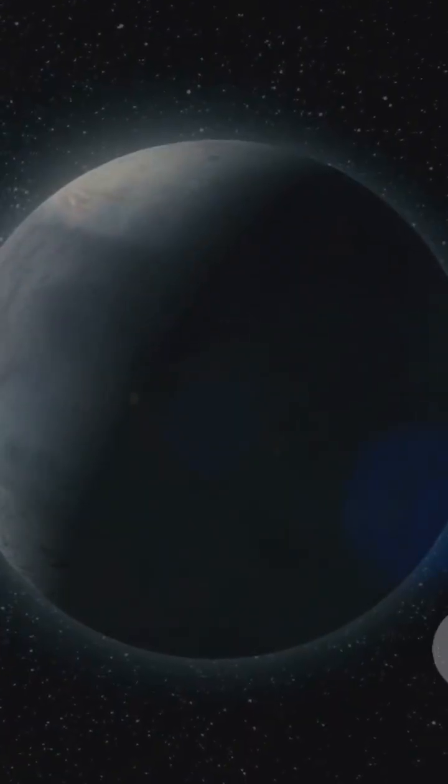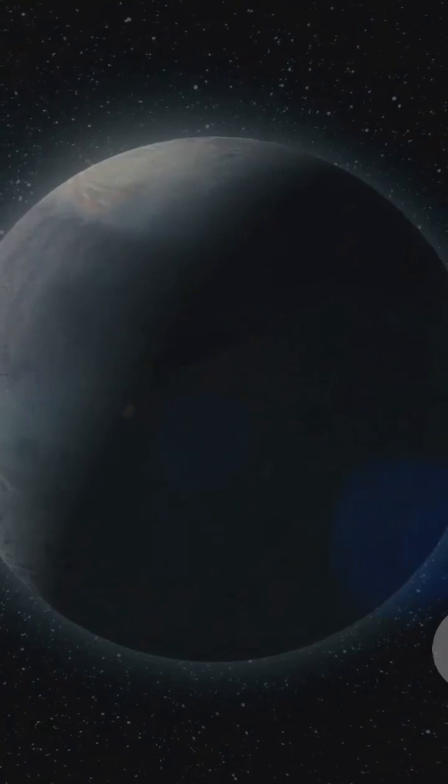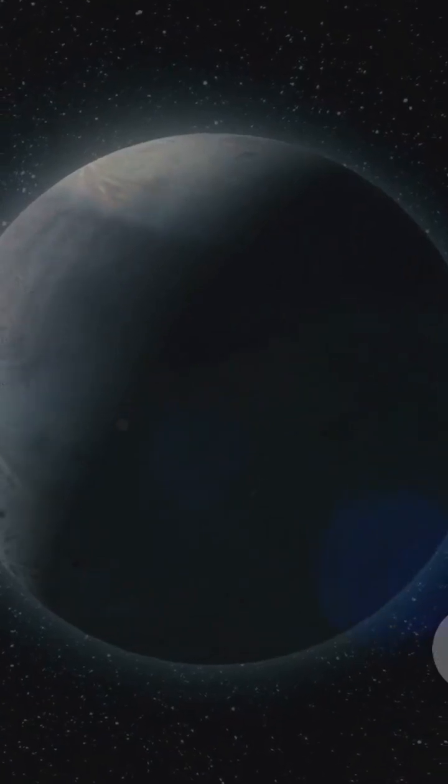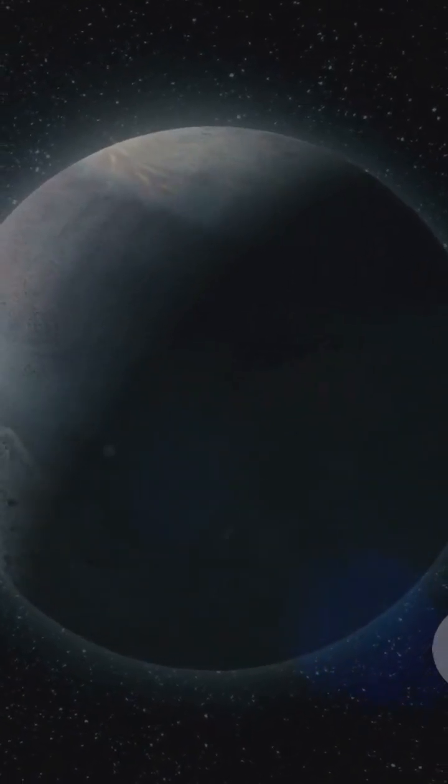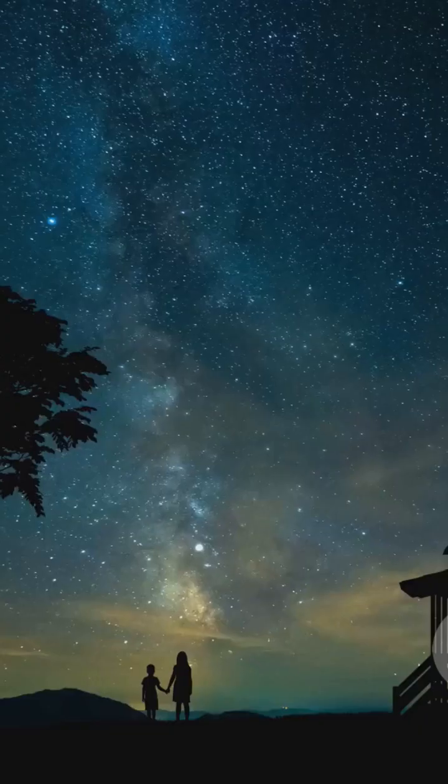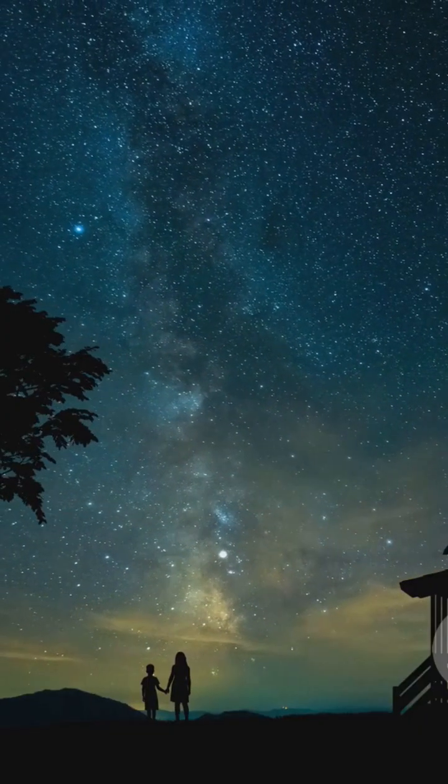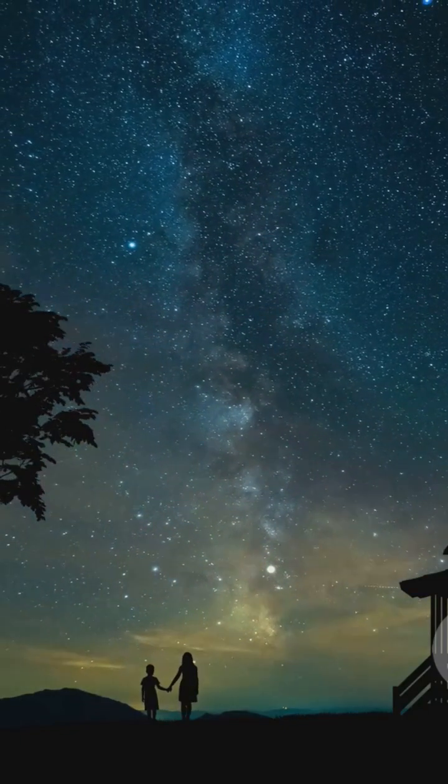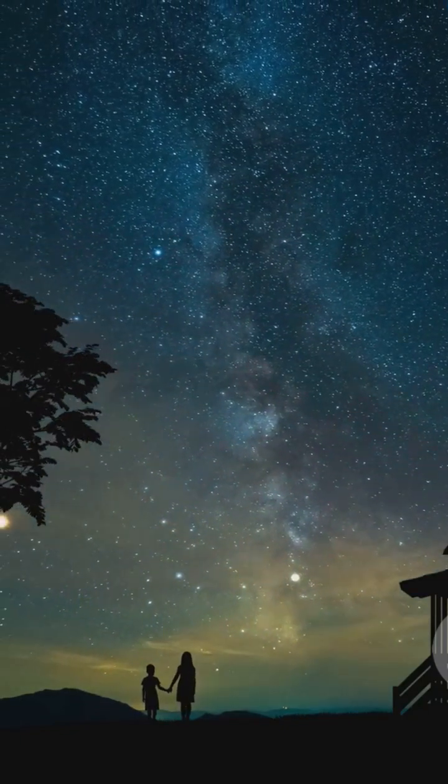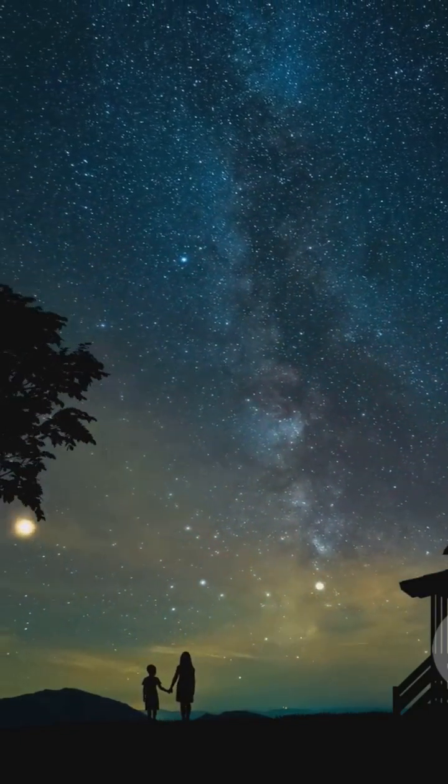So when you feel like giving up, remember this: the universe started with chaos, with darkness, but look what it became. You are part of that story, and your story is just beginning. Believe in your Big Bang.